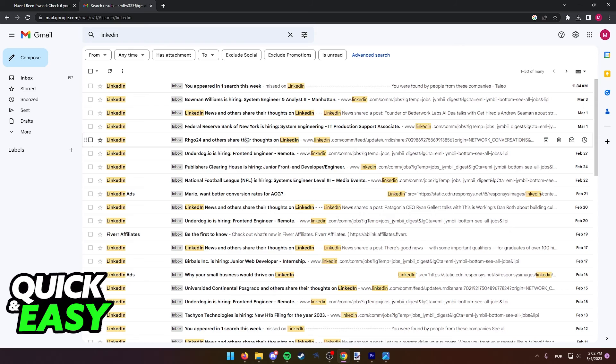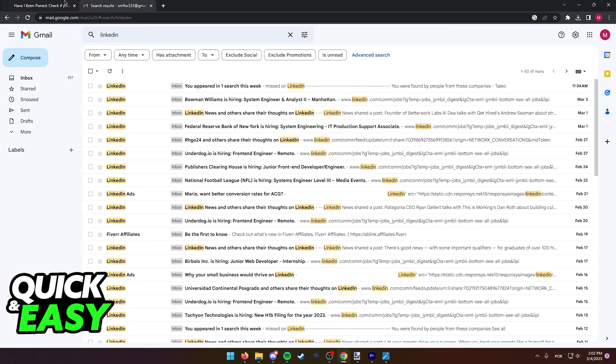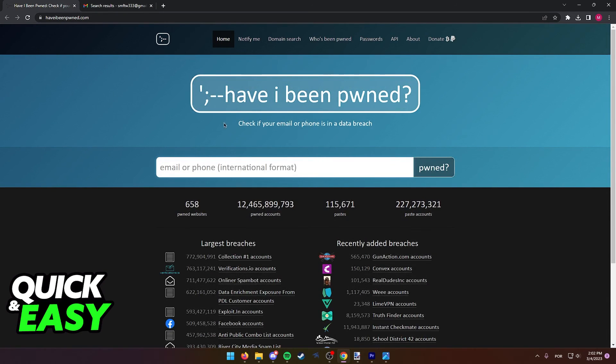However, maybe you are looking for the answer to the question of why your email is being registered on websites you don't know or you feel like you have been hacked. For this purpose, you can visit this website called Have I Been Pwned.